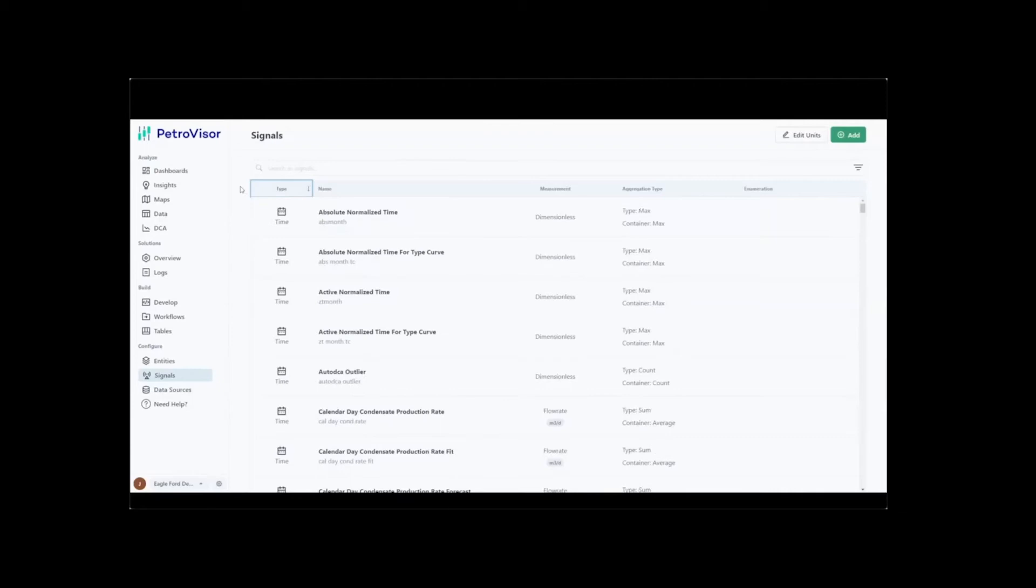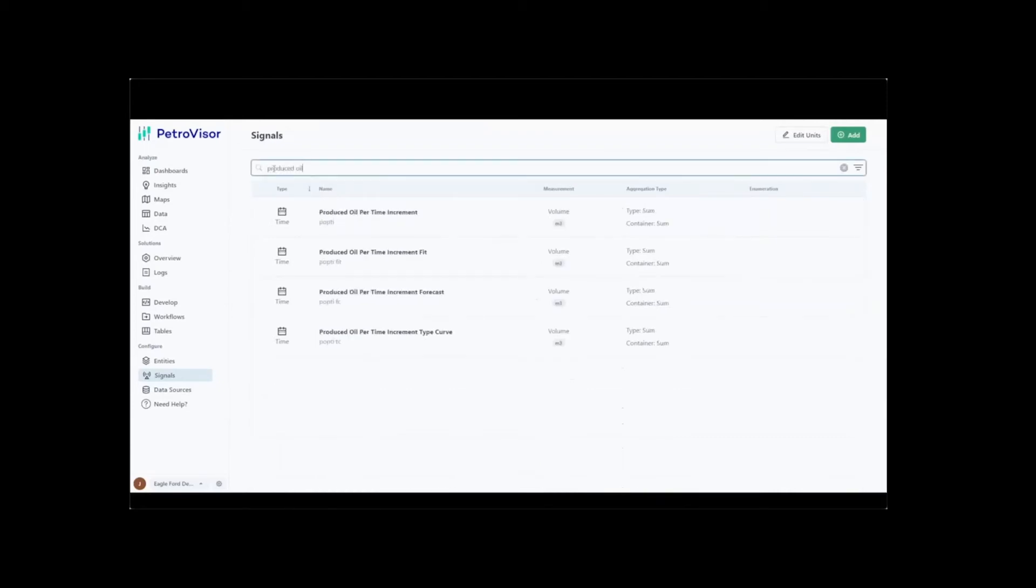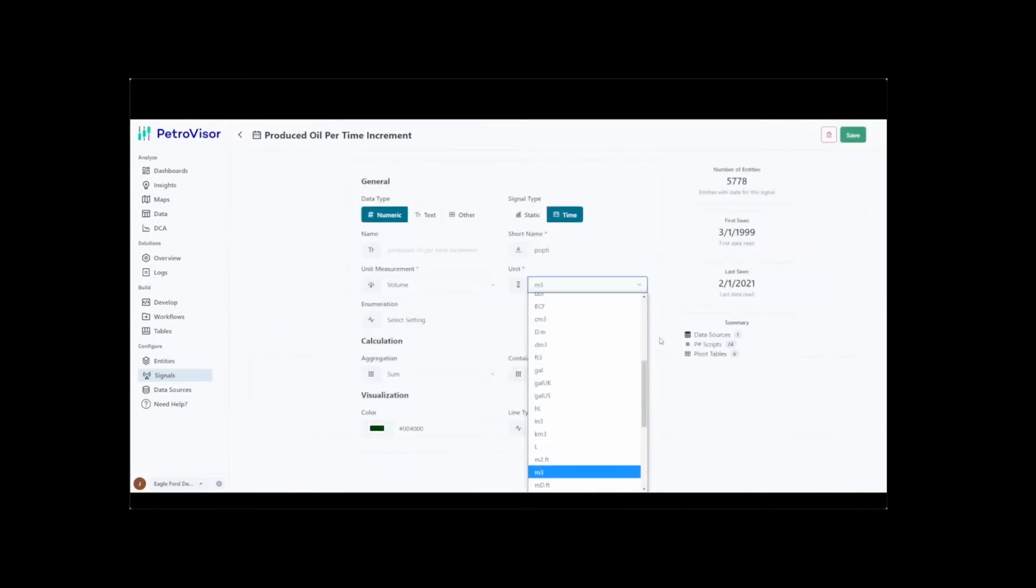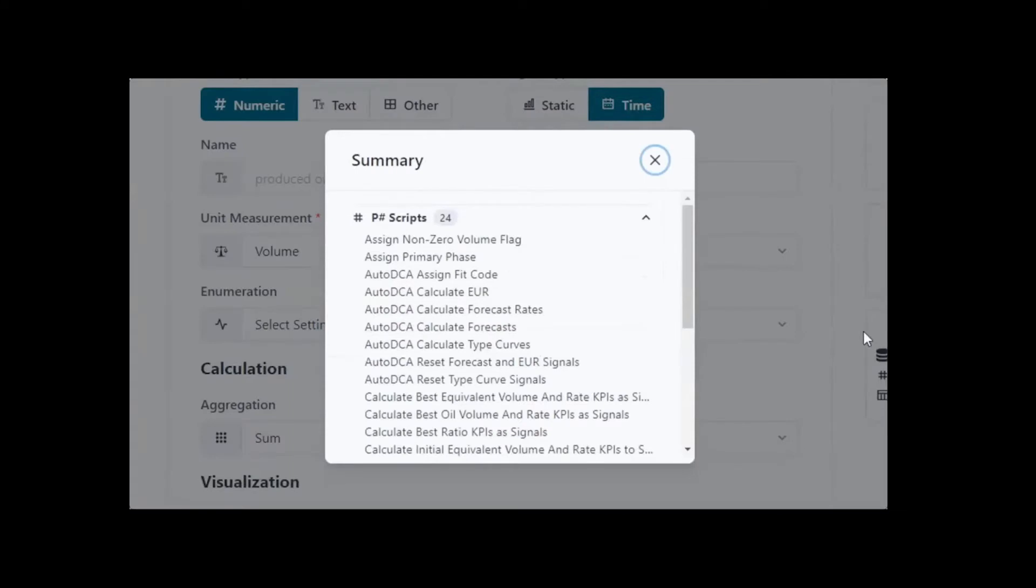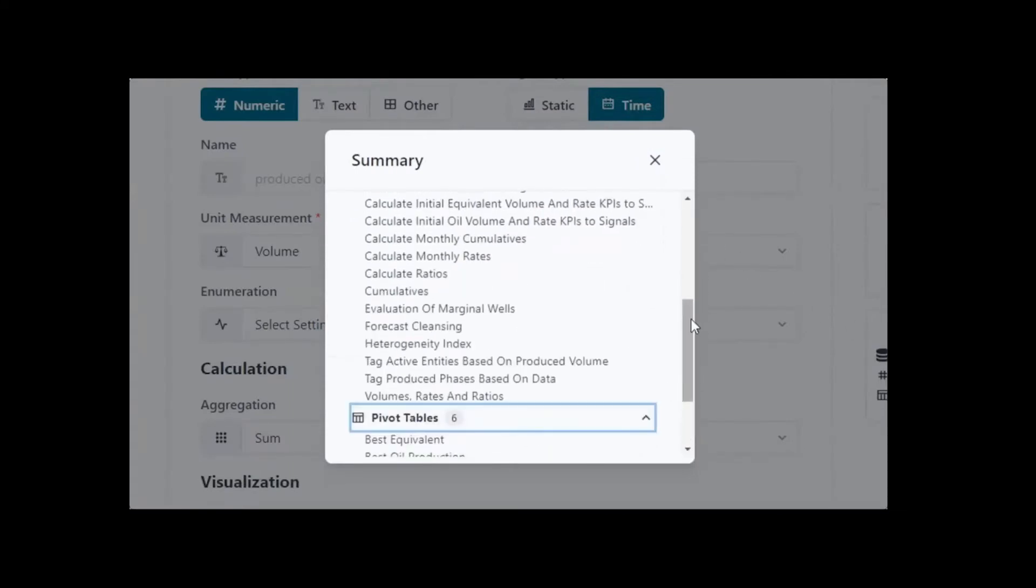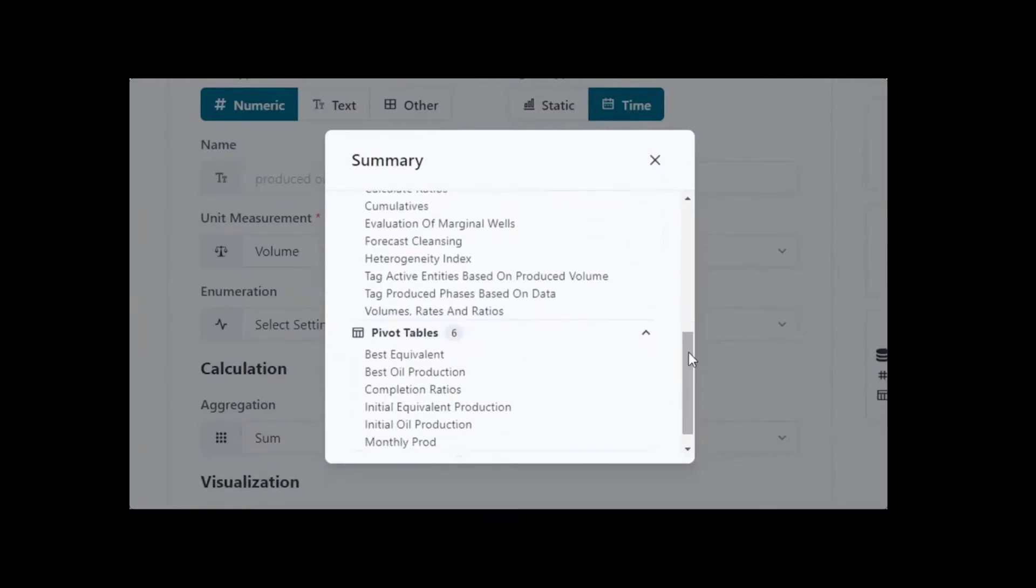In addition, these are easily searchable for characterization where the end user can get a sense of all the automated processes around that signal. Finally, by clicking on the Summary section, the user can visualize all the automated processes running on the selected signal.